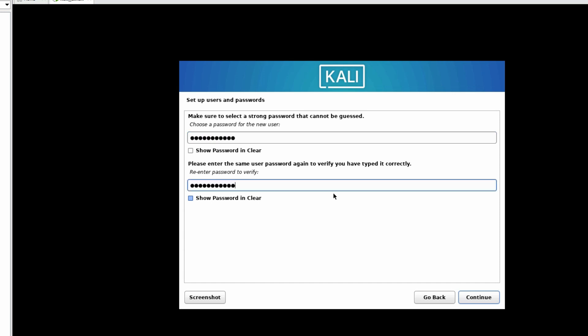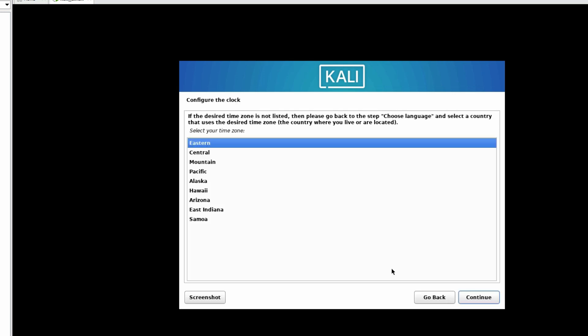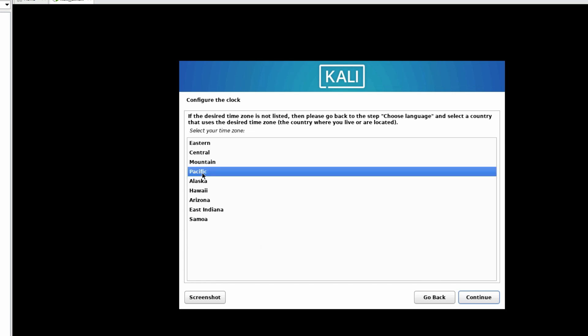Now we have to provide the username and password. Click on Continue. Now we have to select the desired time zone, Pacific. Configure the clock, detect disk.